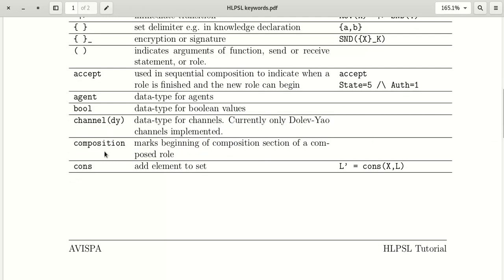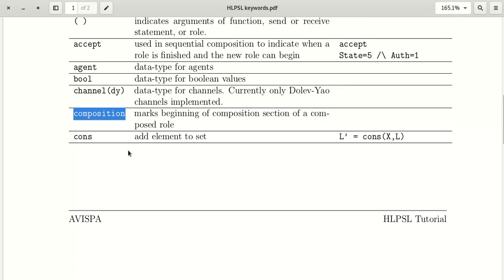The keyword 'composition' marks the beginning of the composition section of a composed role. We will see a detailed explanation of composition in the next videos. For now, just remember that 'composition' is a keyword.